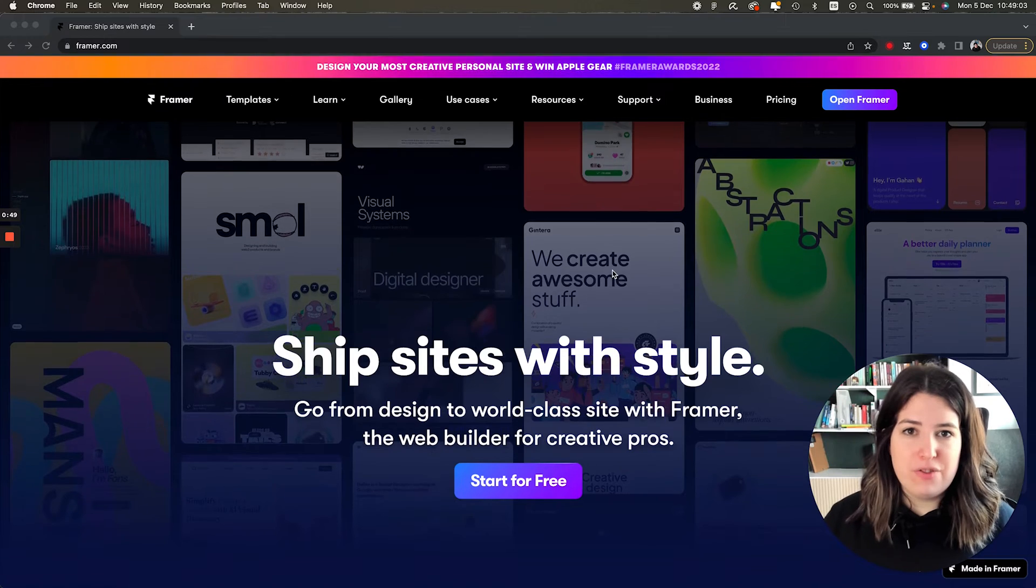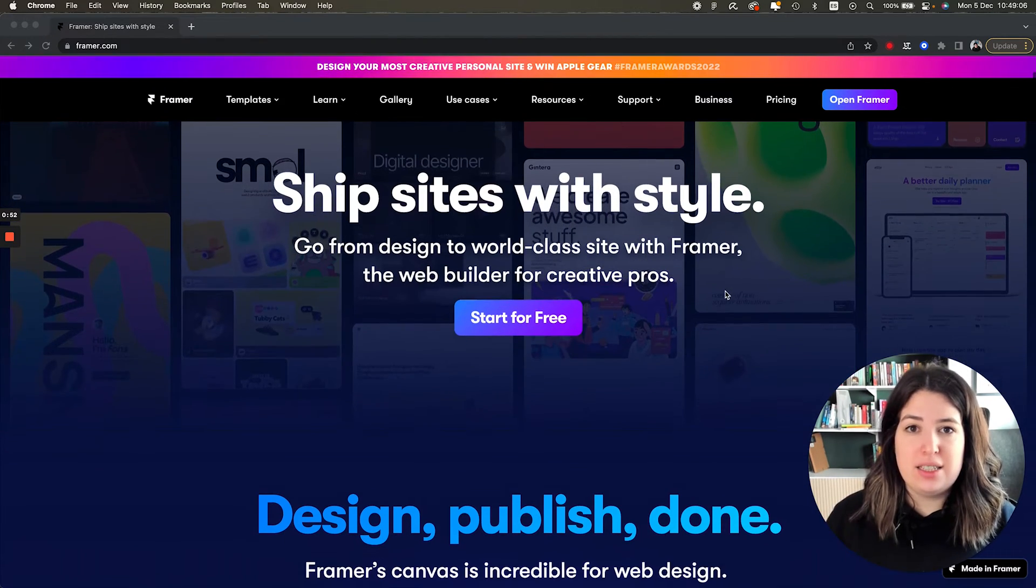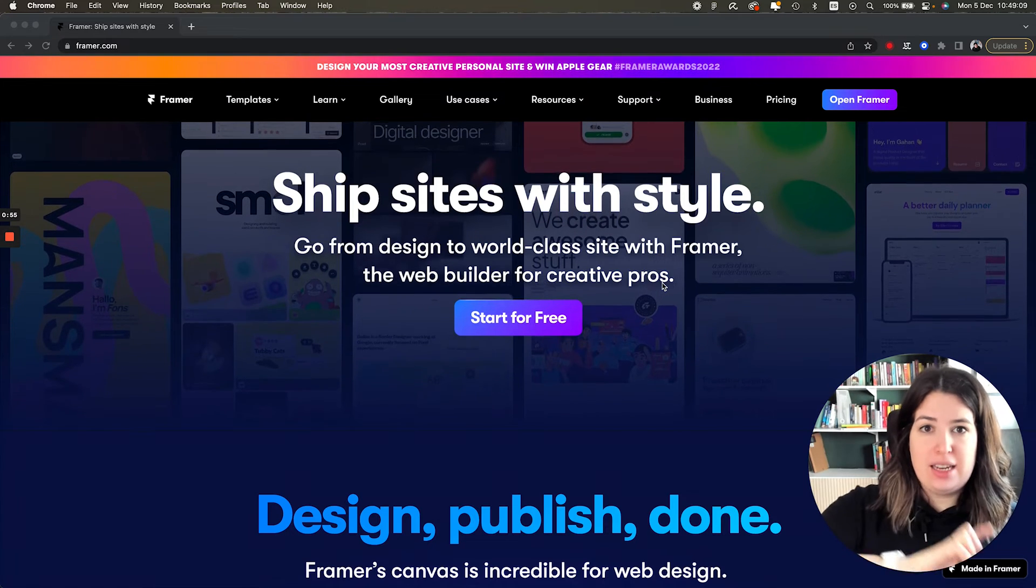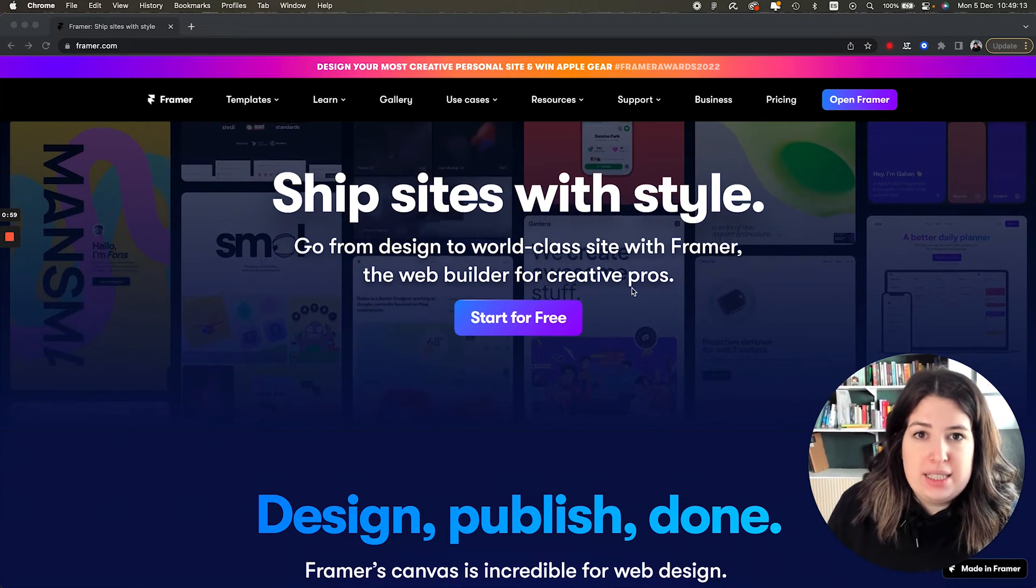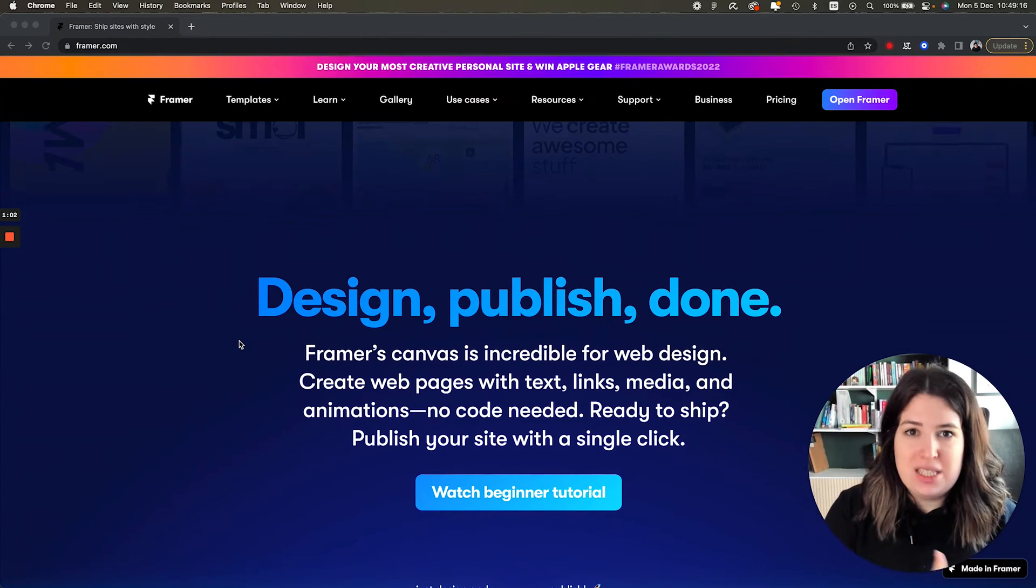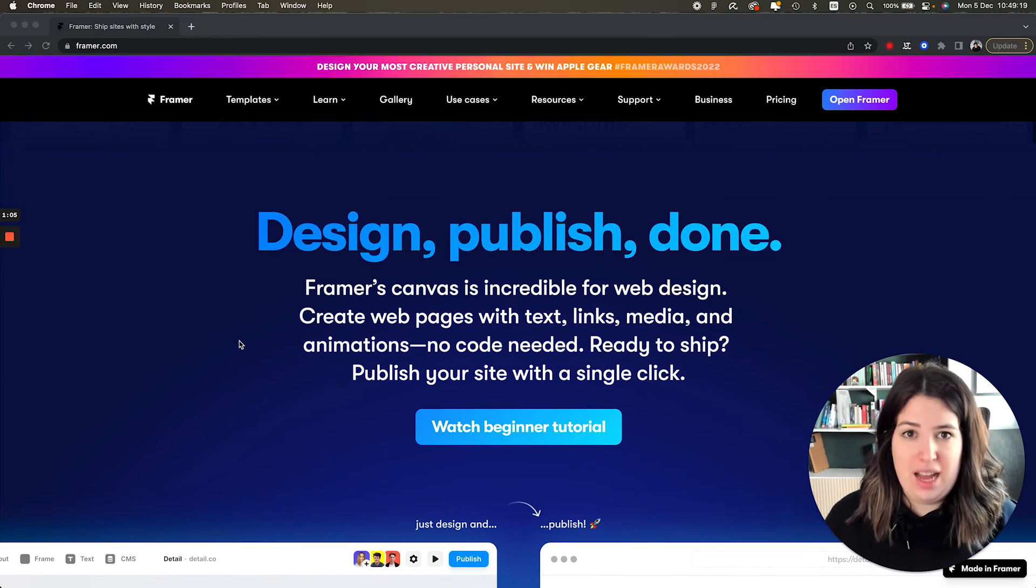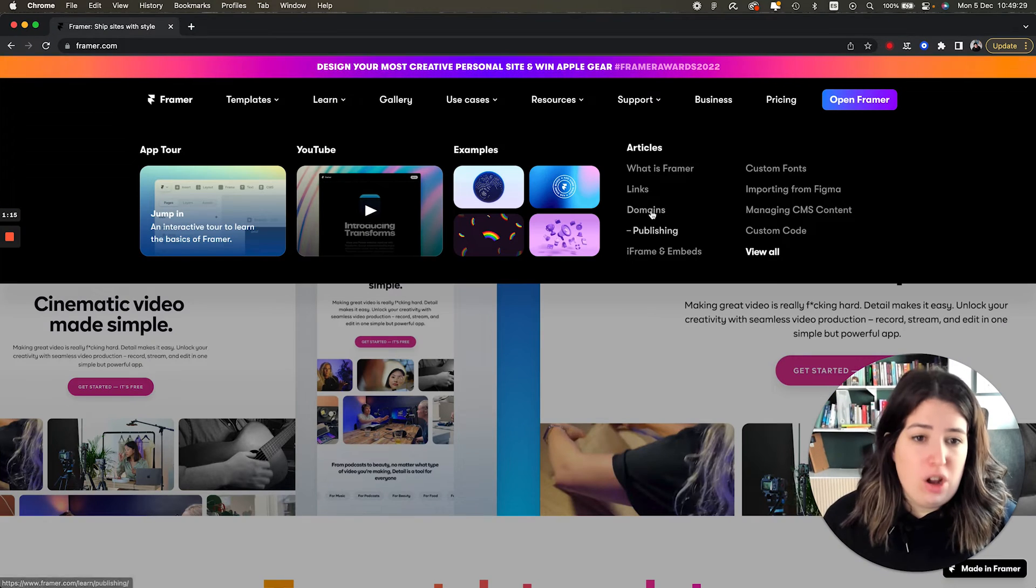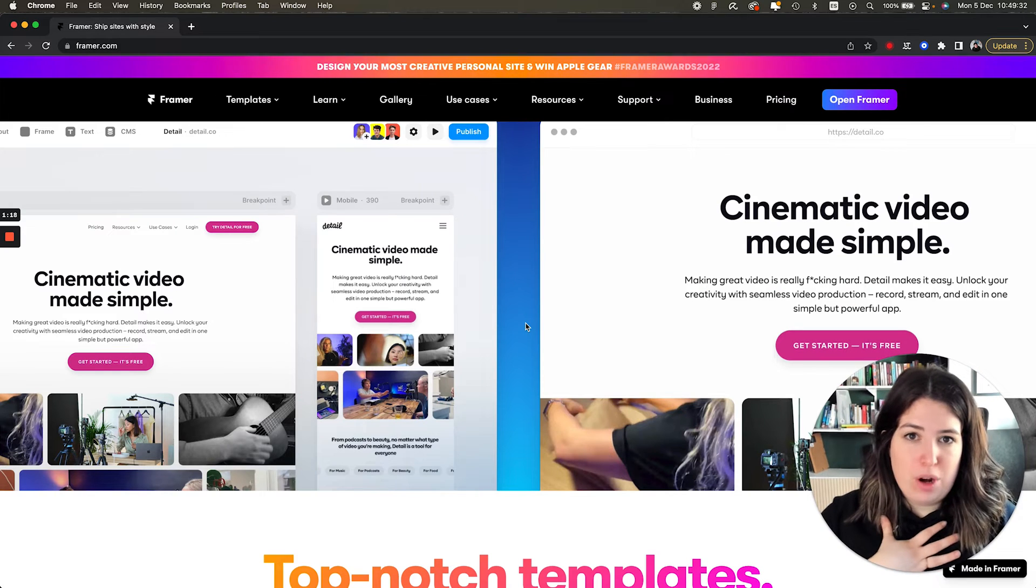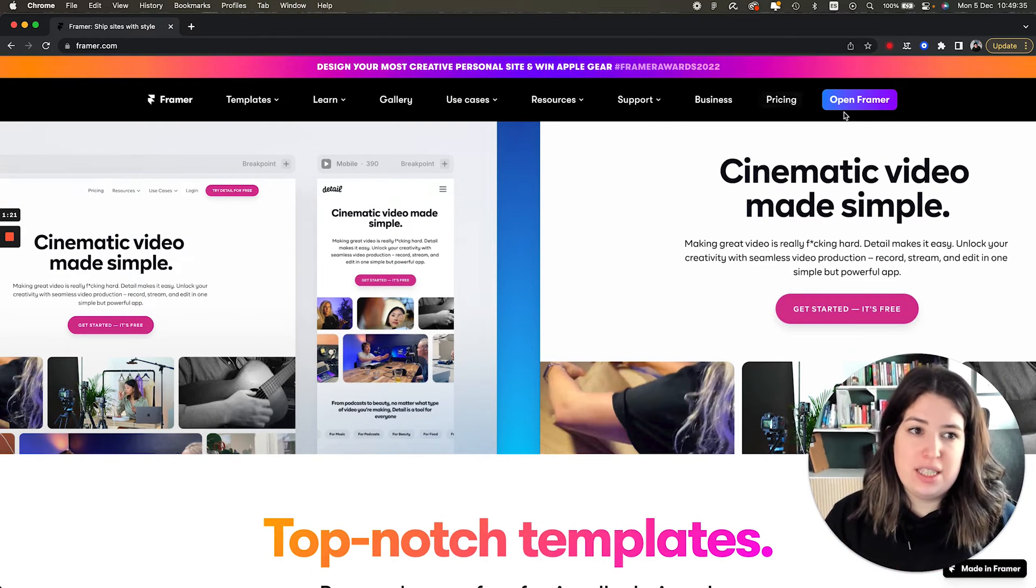Now, how I see Framer is like a prototyping tool. What it really does is it bridges the gap between design and development. So you can create really complex sites, although you can do really cool stuff with it, but still it allows designers to create their sites and their websites without the need of a developer. They have a lot of documentation that you can read about, but what we are interested about is on the canvas itself.